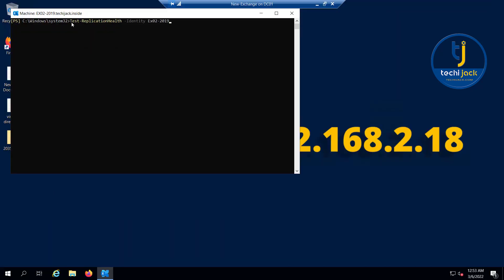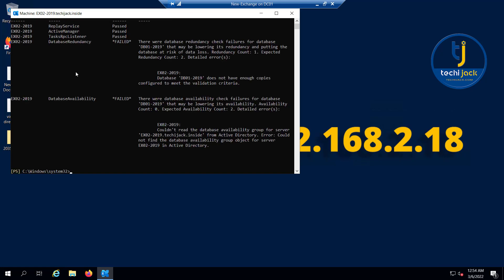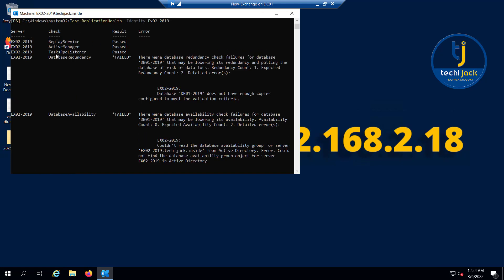In case of DAG, you can also check this commandlet Test-ReplicationHealth, identity EX02-2019. This commandlet will show you the replication health of this particular server. It is useful to troubleshoot the database replication and review the status of multiple replication checks for the specific DAG members. It will show you the health of the DAG members, failover cluster components, and the status of log copy. Here you can see replay service passed, active manager passed, RPC listener passed, database redundancy failed, and database availability failed.